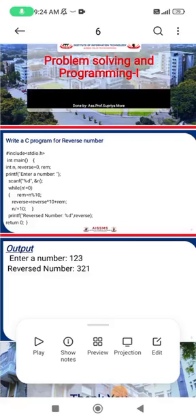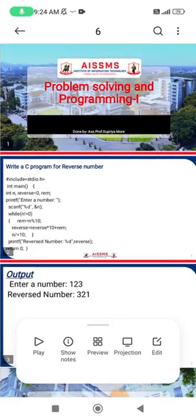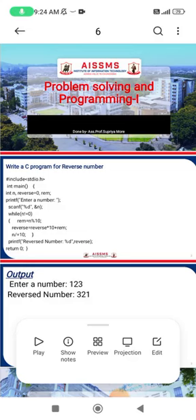Hello everyone, good morning. I am Supriya Moray, assistant professor from SSMS IIT College Pune. Today I am going to explain how to write a C program for reverse number.